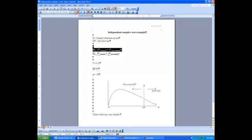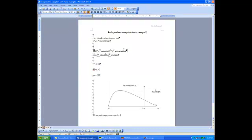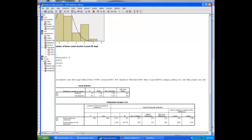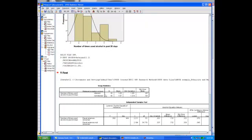Rejecting the null hypothesis means the means in the population are in fact different — there is a difference in alcohol use between students who are retained and those who are not retained. We have statistically significant results. To determine the nature of the effect, we go back to our sample means. Students who are retained in school consume more alcohol than those who are not retained. Students held back a grade level between grades 6 and 11 are more likely to consume alcohol than students who are not retained.